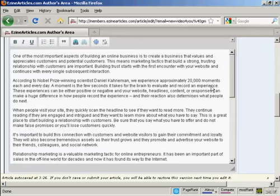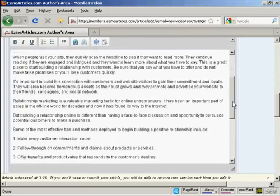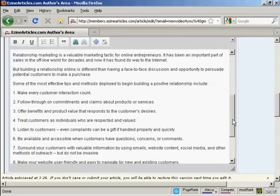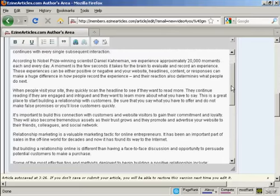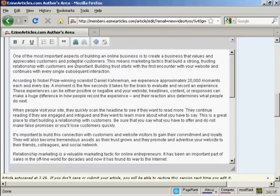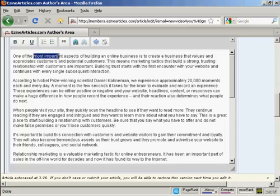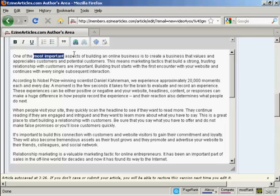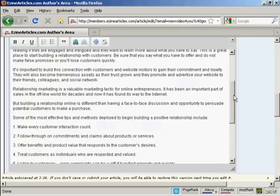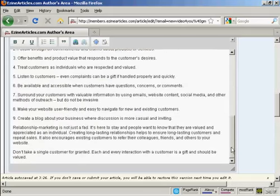And there we go, that's done. So it just makes it easier for people to read. You can also do things like make something bold. Just highlight it and then click on the Bold tab, and so on, and you'll see what it looks like. I've done all that there.